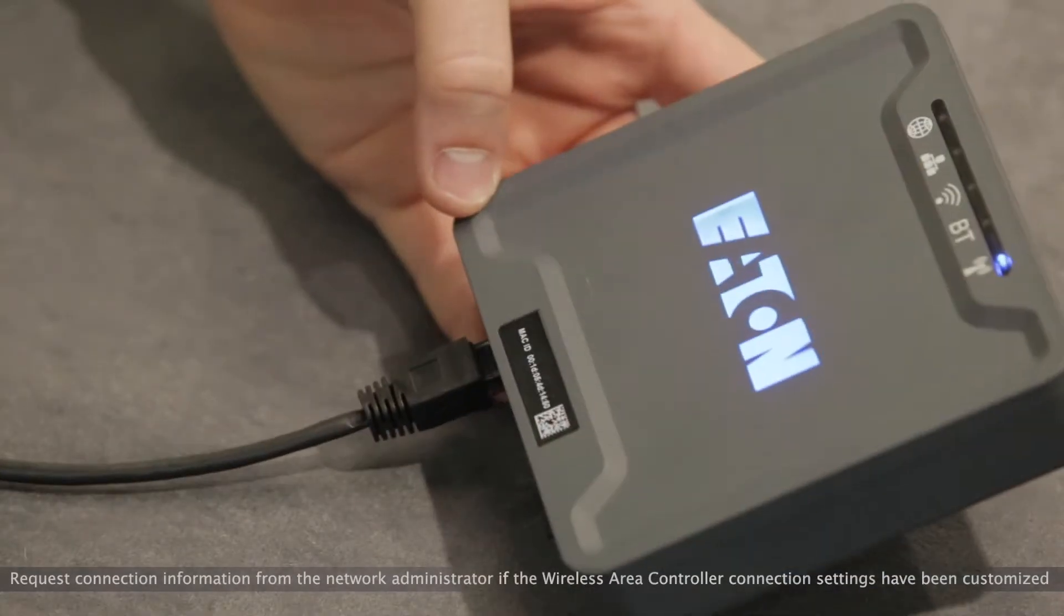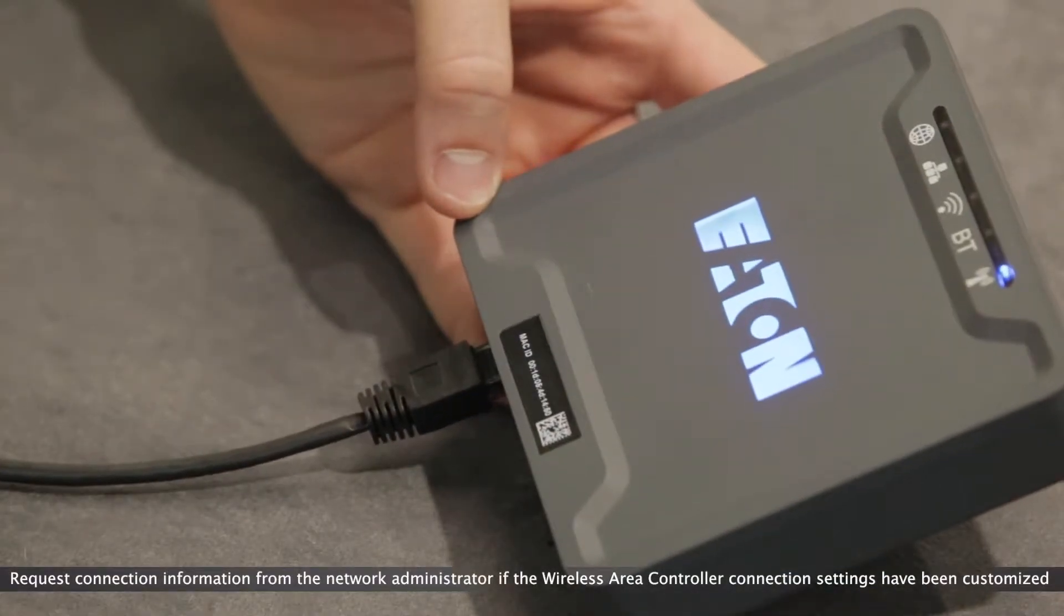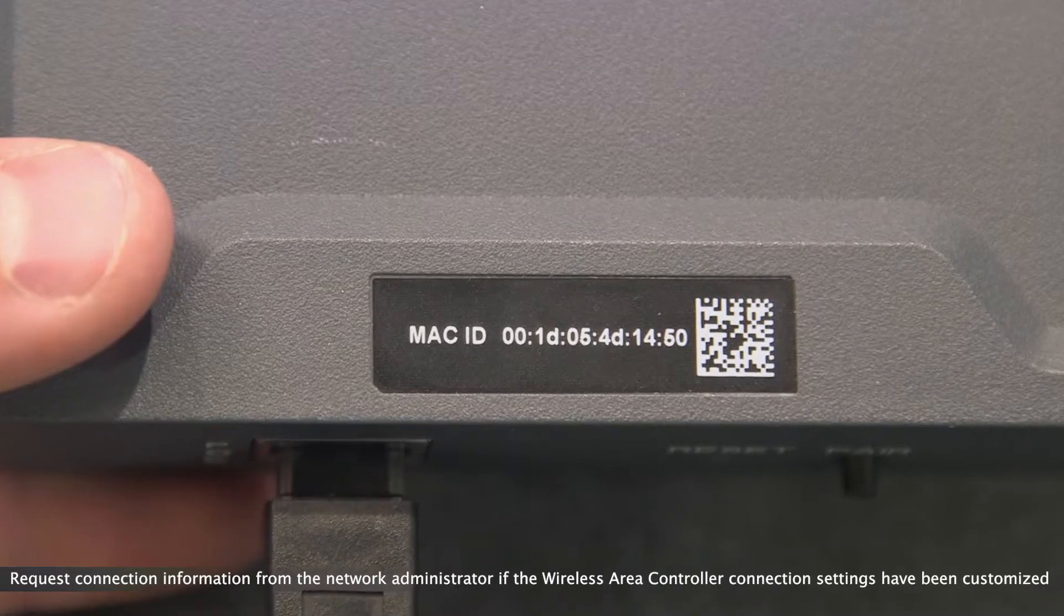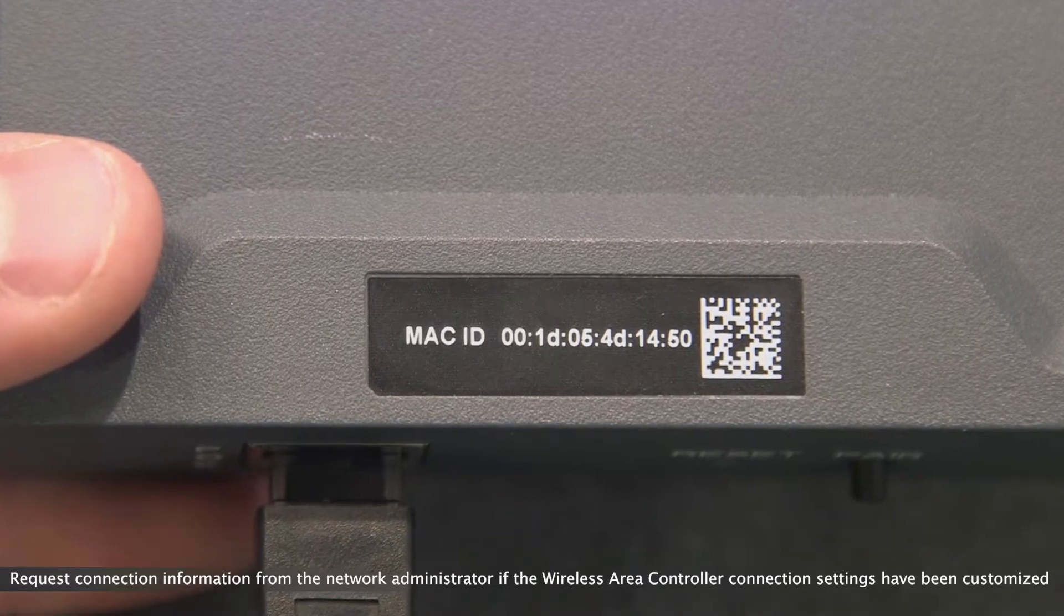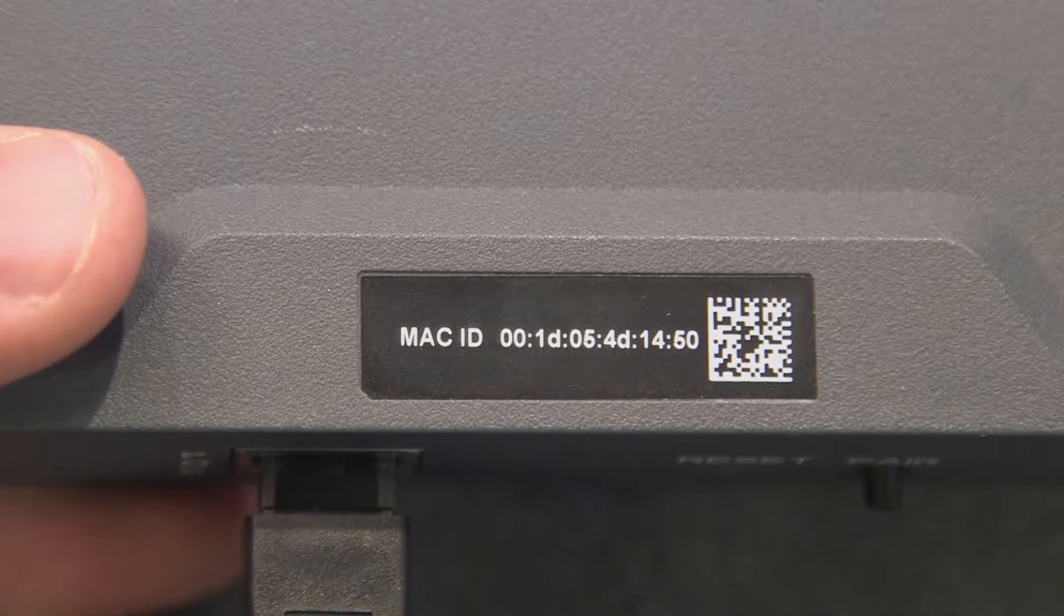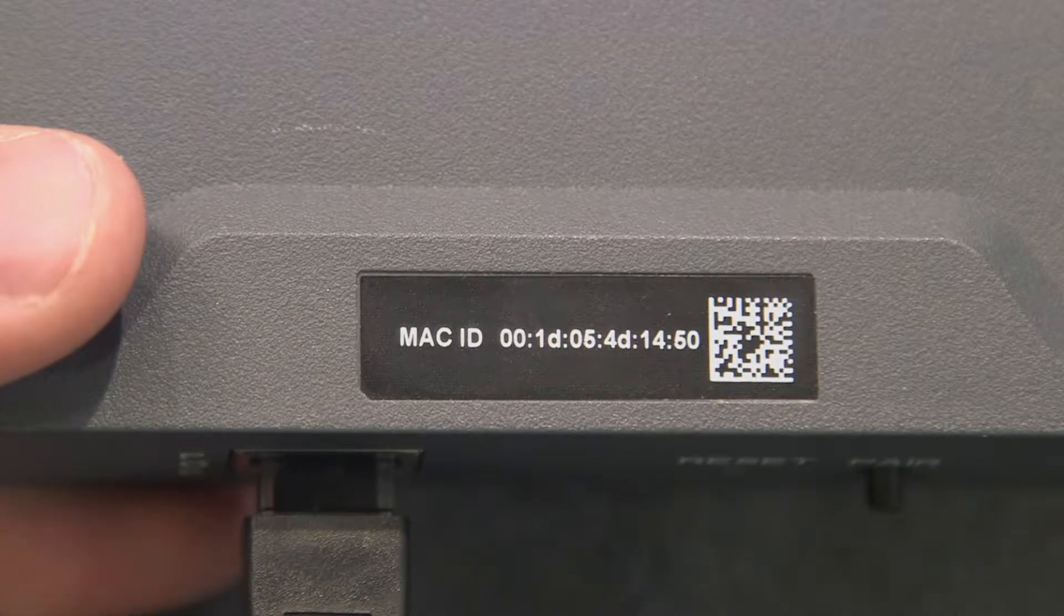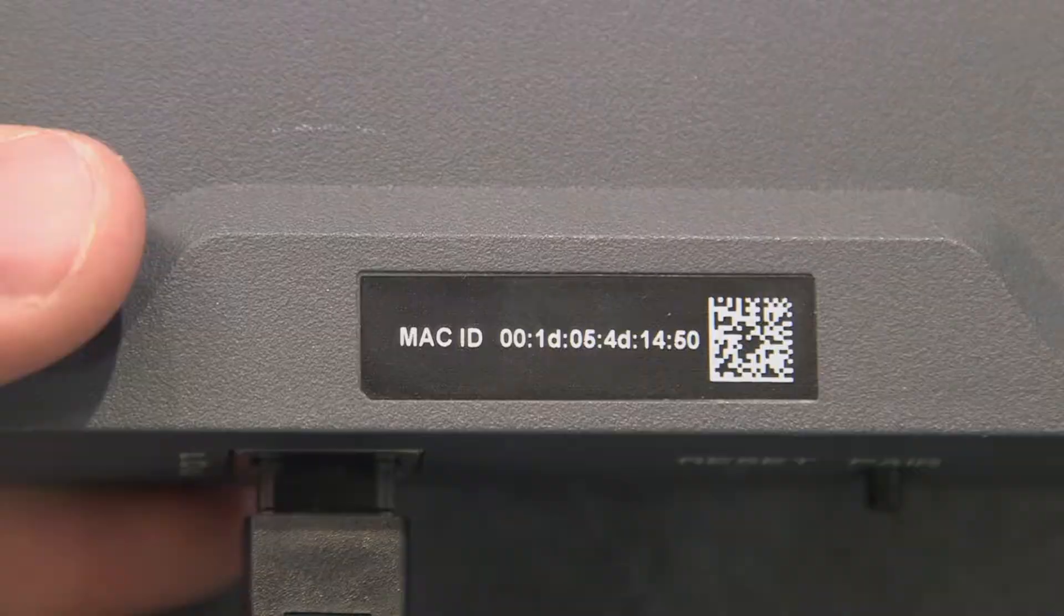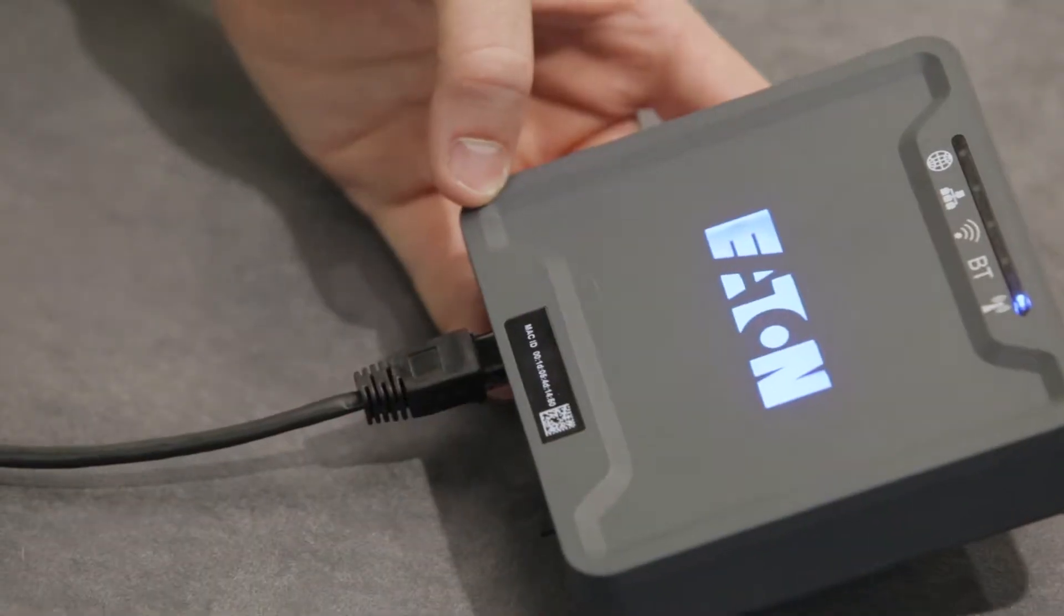To connect to a wireless area controller that is still in its factory default configuration, locate the label on the front plate of the controller and take note of the MAC ID.